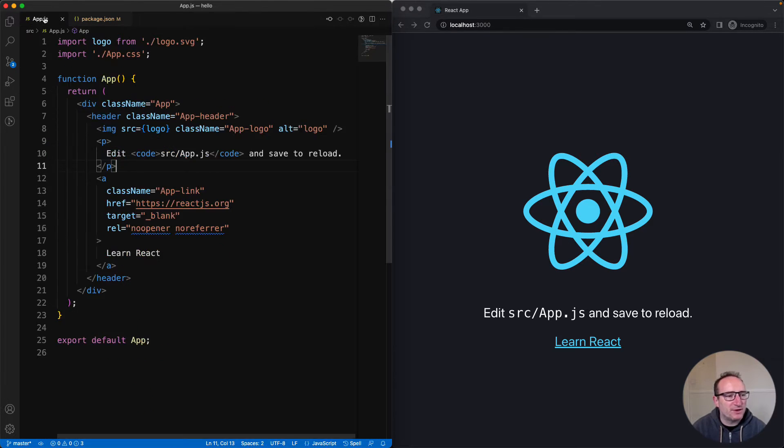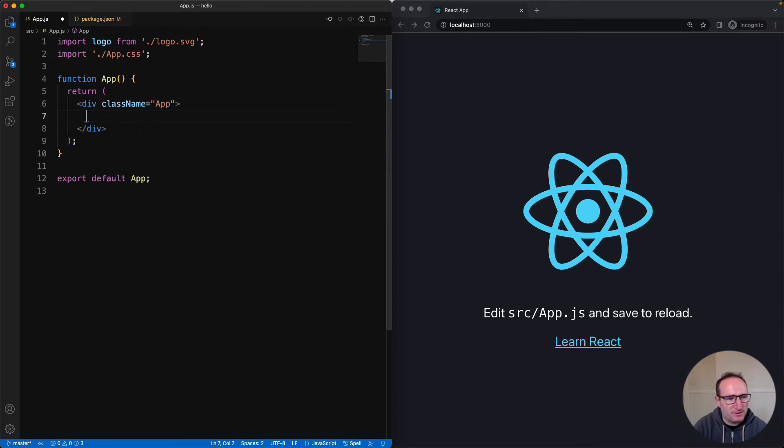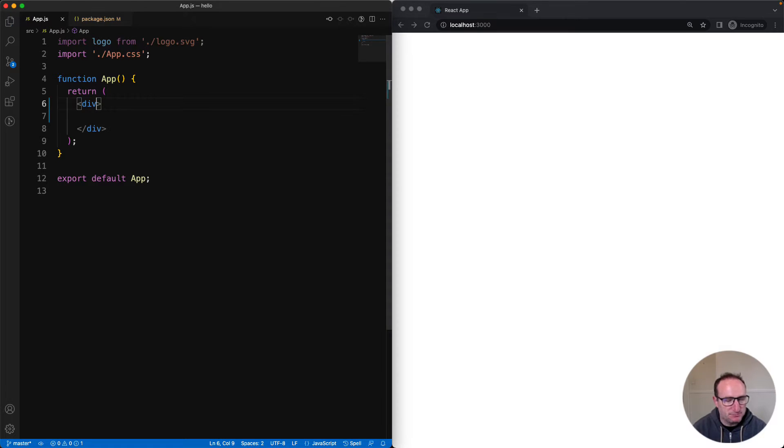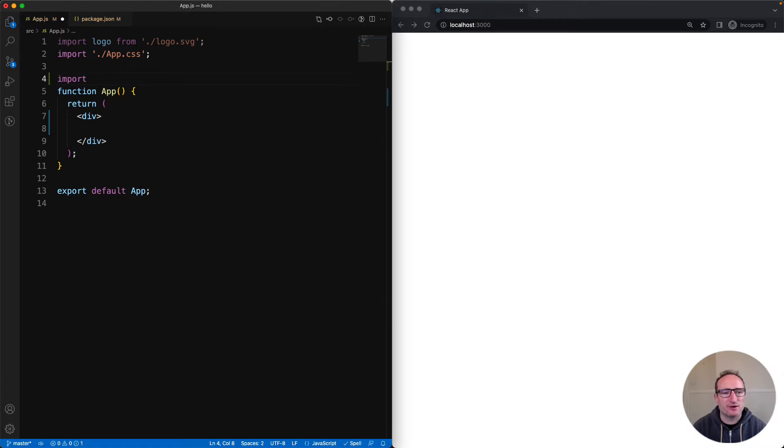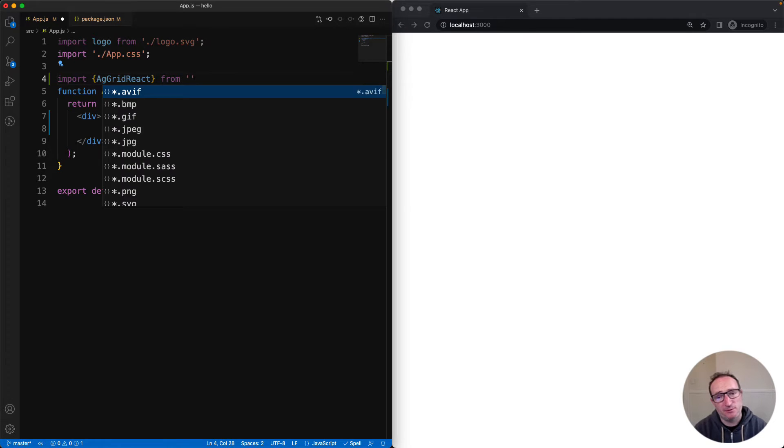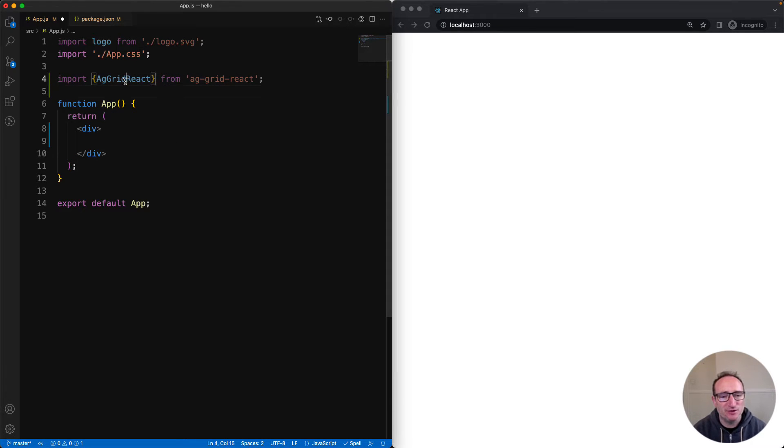Back to our app.js, now we don't need this junky stuff here, we'll just take this out. So we're starting with an empty app. Let's start coding. I will import the AG Grid React component from the ag-grid-react library, and then include it in the JSX for the application.